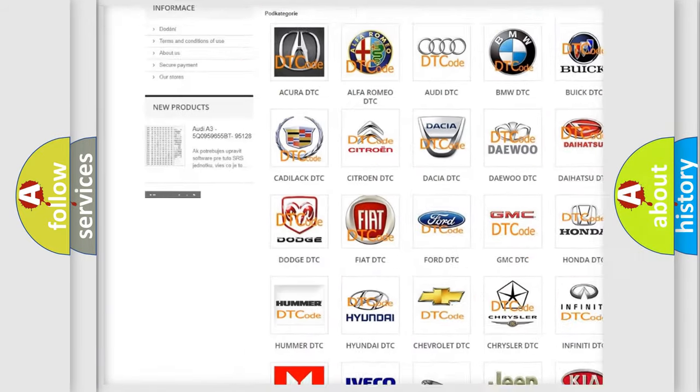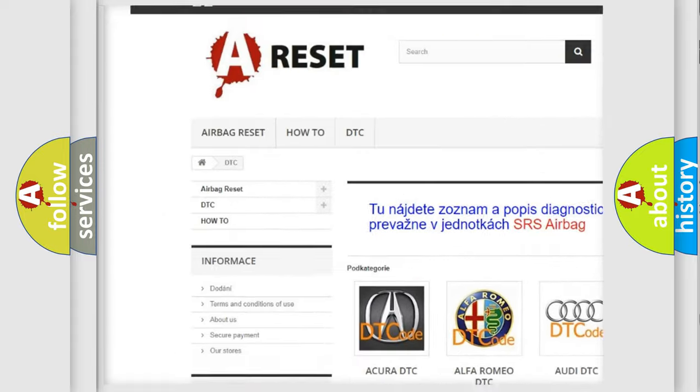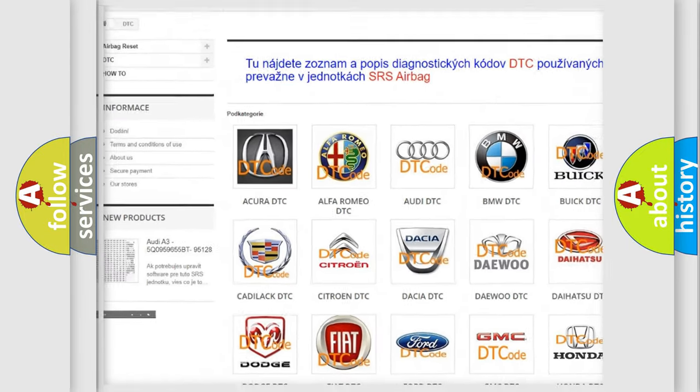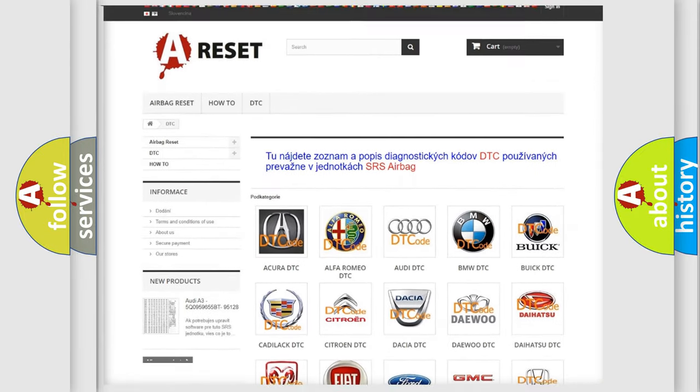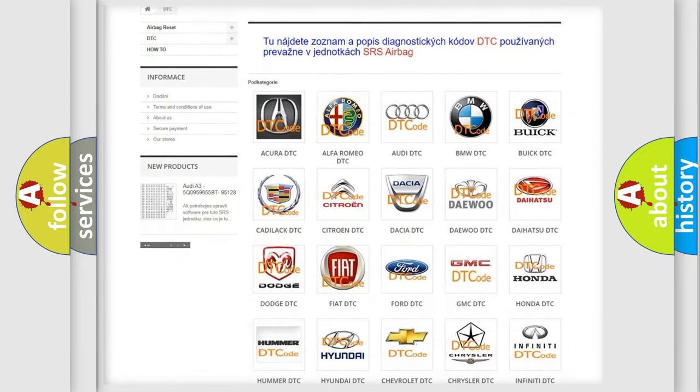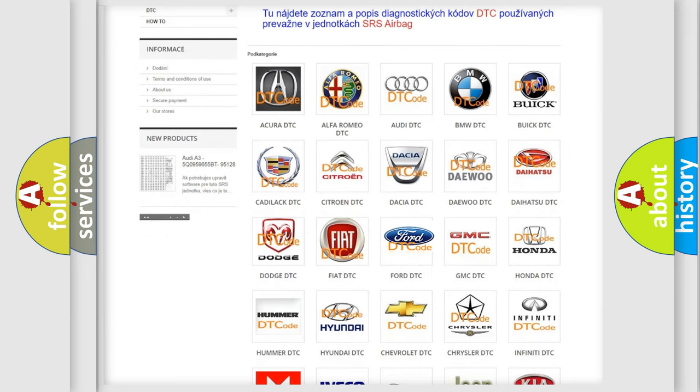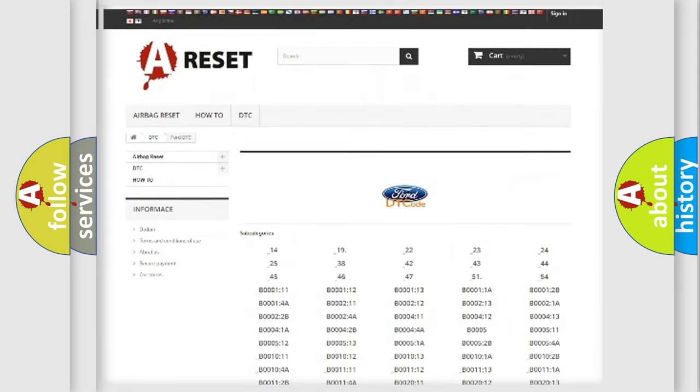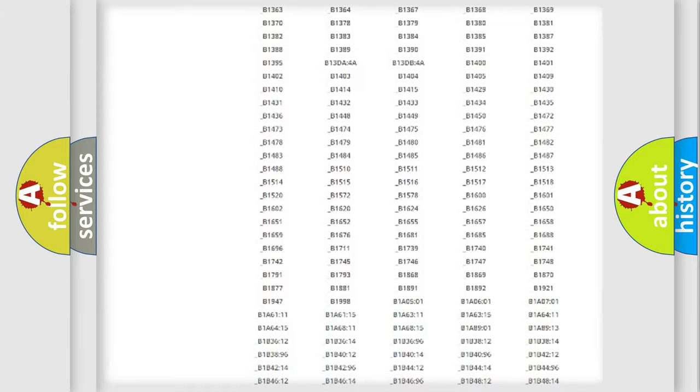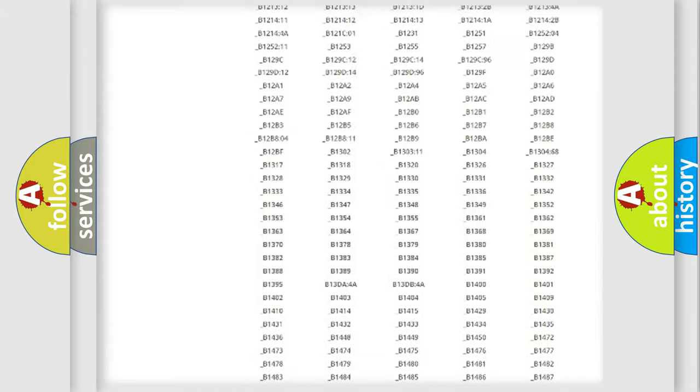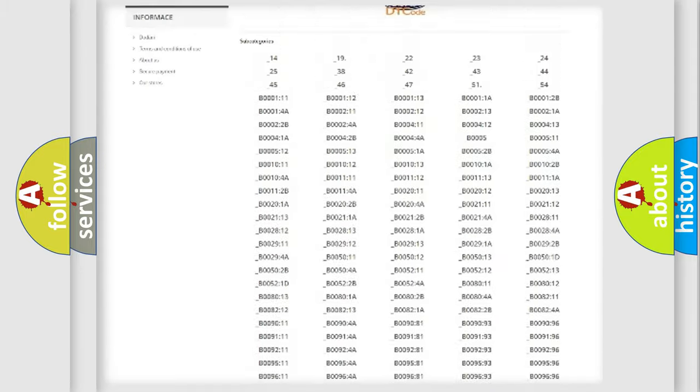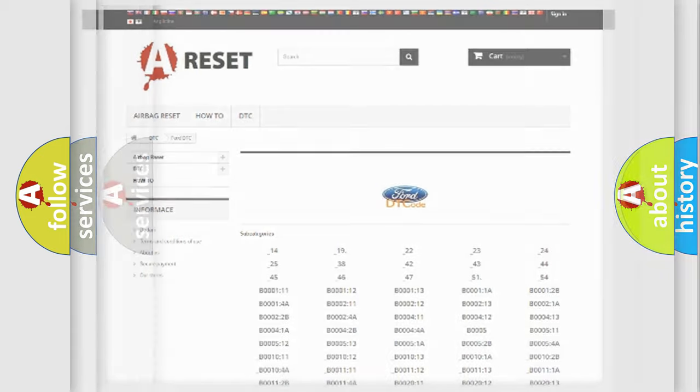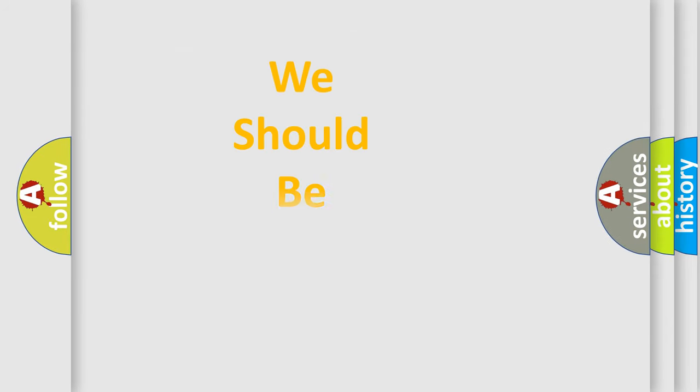Our website airbagreset.sk produces useful videos for you. You do not have to go through the OBD2 protocol anymore to know how to troubleshoot any car breakdown. You will find all the diagnostic codes that can be diagnosed in Infinity vehicles, and many other useful things.